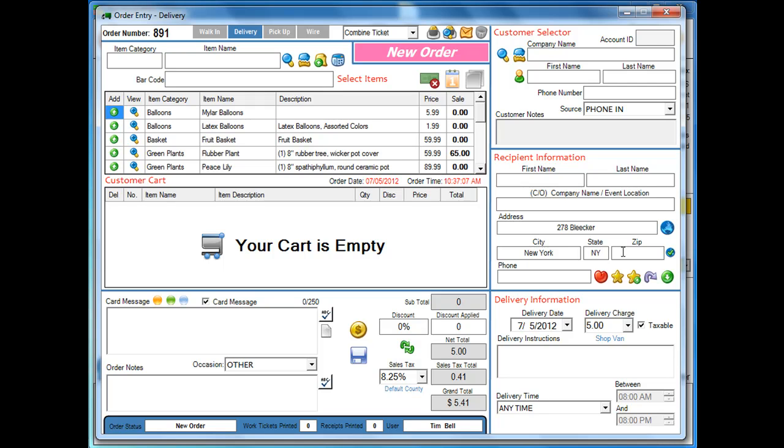And you're not sure exactly what the zip code is. Now in our previous zip code lookup, it would bring up all the zip codes and just select the top one, and more likely that's going to be the wrong zip code. Now with this new address verification,